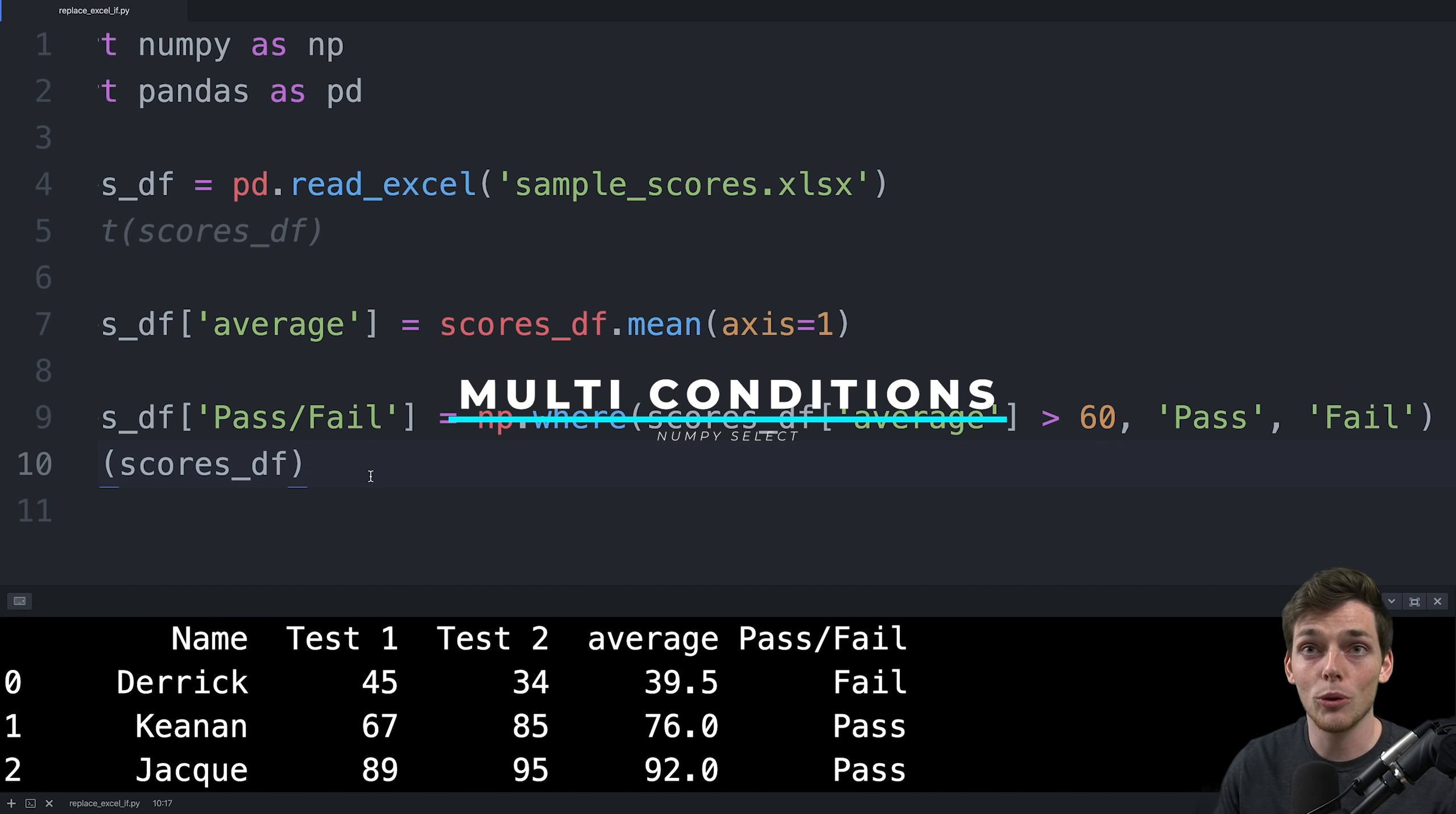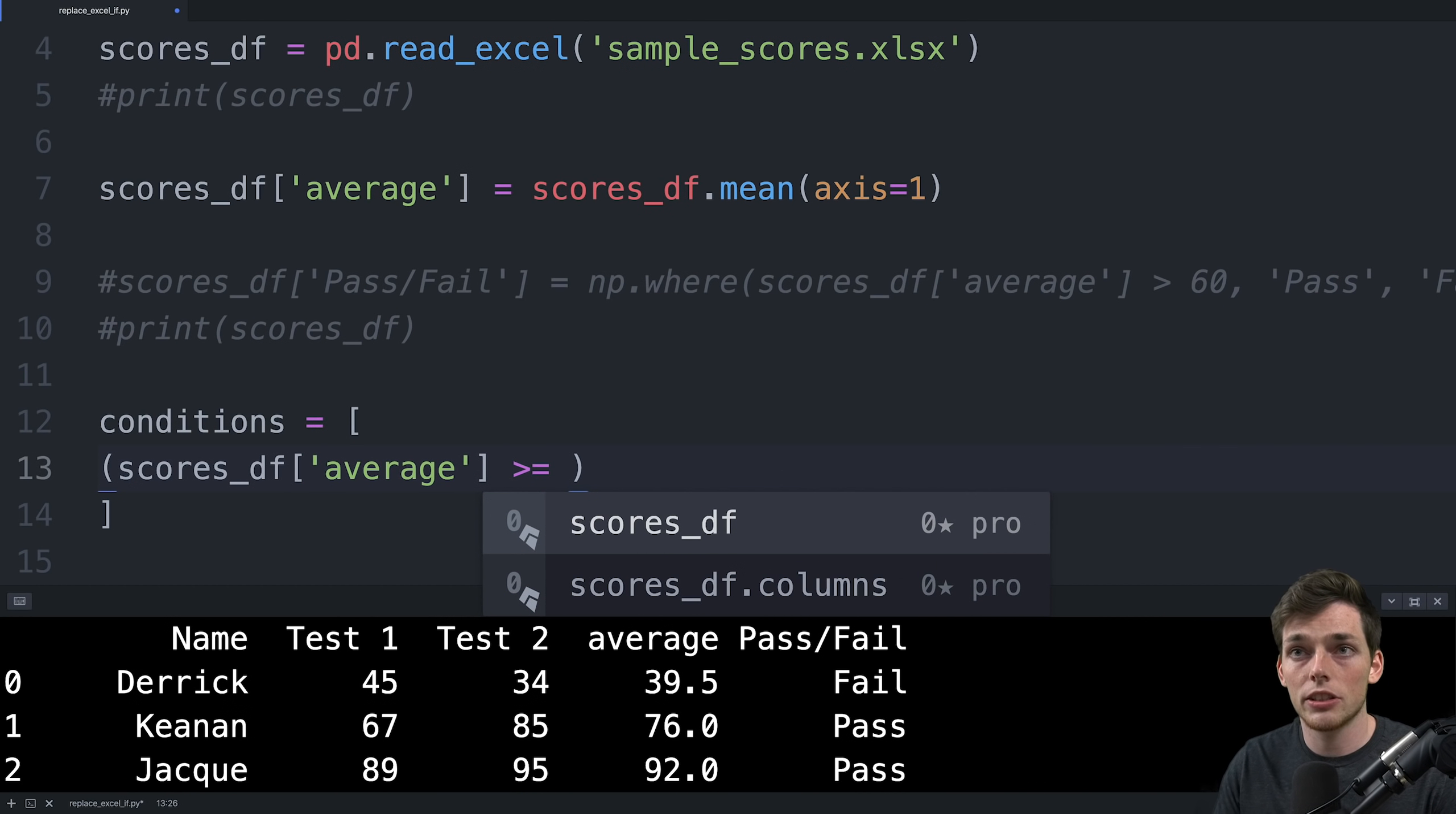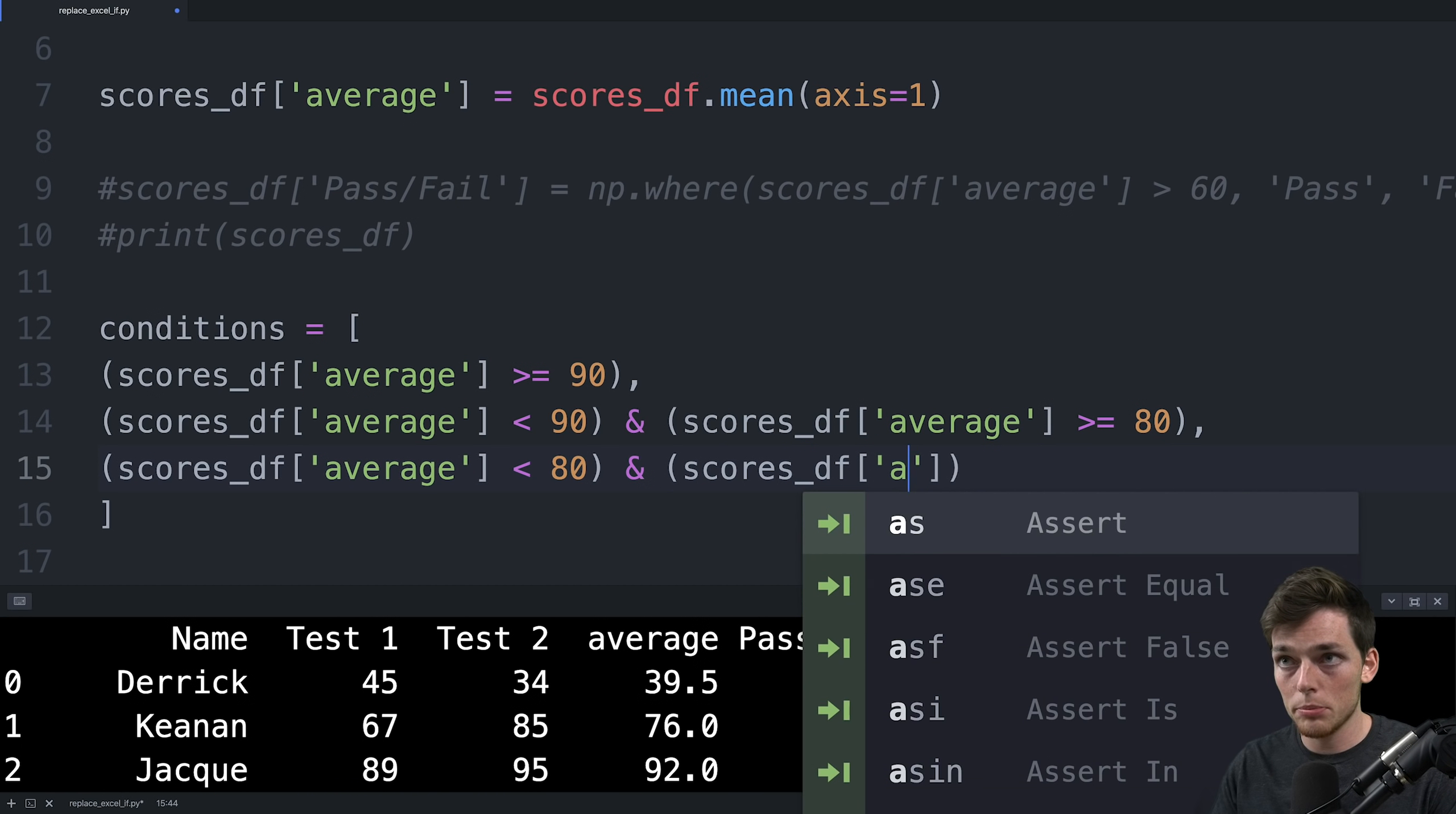Alright, so now let's talk about if we have multiple conditions. Let's say, for example, we wanted to assign a letter grade depending on the average score. How we can do this is by creating multiple conditions and then multiple results that we would expect depending on the condition. We'll start off with the conditions, and then we'll move on to the results. We'll say conditions, and this will be equal to a list, and then we just pass in our conditions to this list. So our first condition might look something like this, where we say average is greater than or equal to 90. Then our second condition might be something along the lines of scores_df, we'll take that average, and we'll say if it's less than 90 and if scores_df average is greater than or equal to 80. We can do this for as many conditions as we want. So we can go through and do this for each letter grade that we expect.